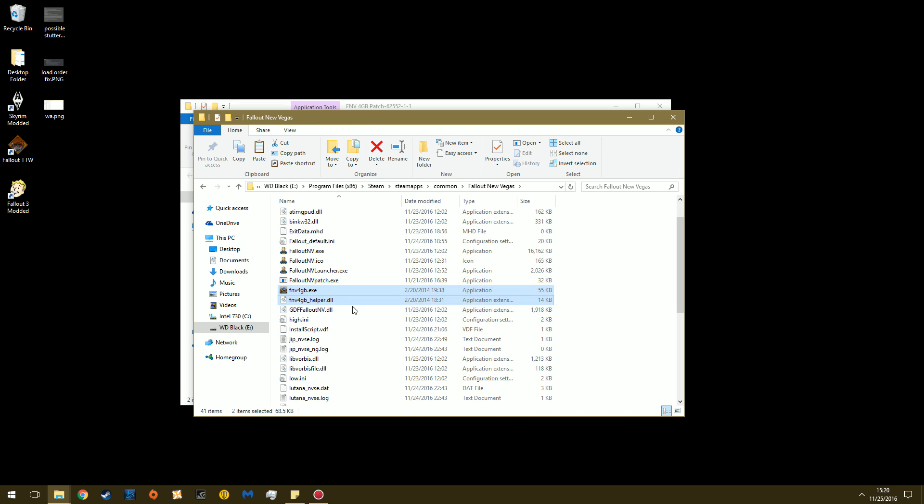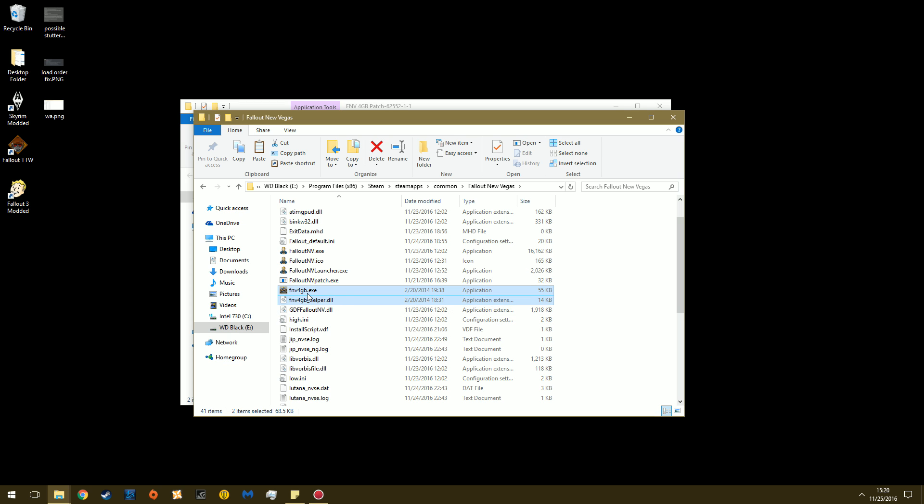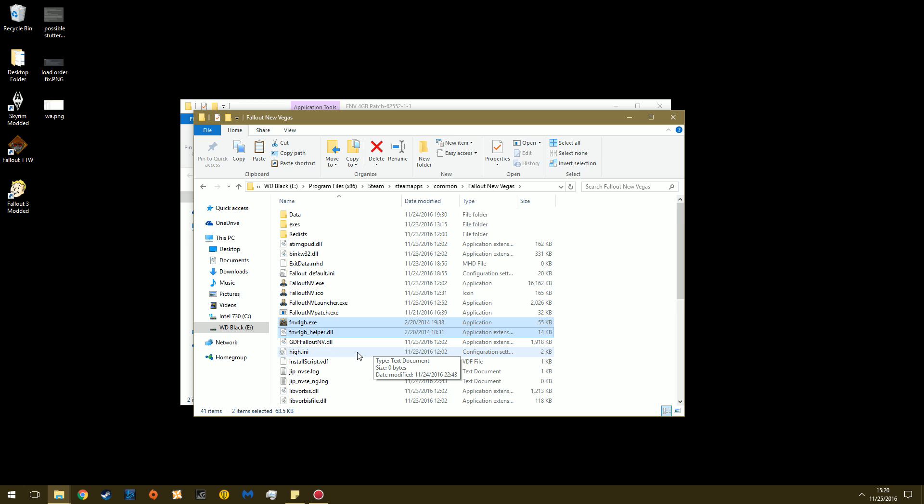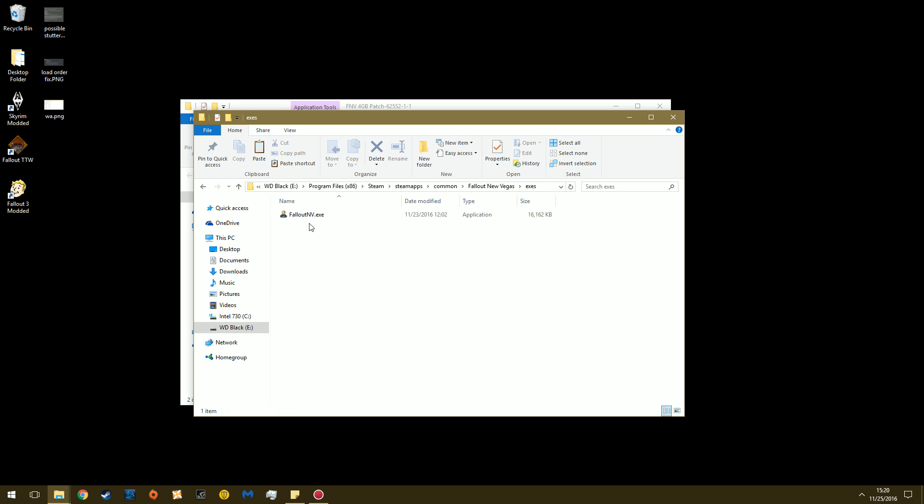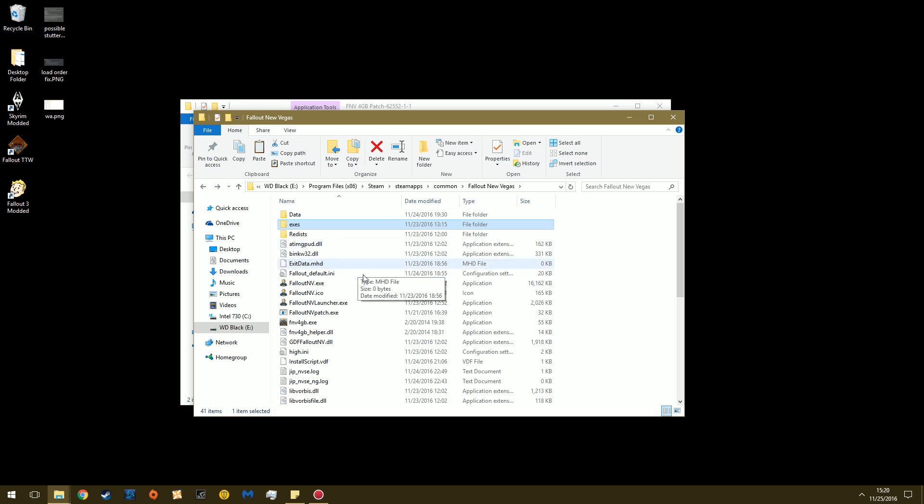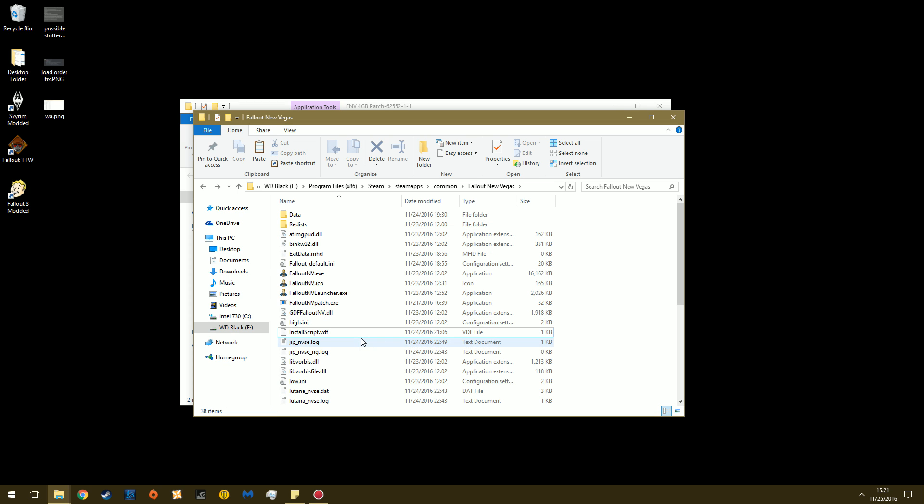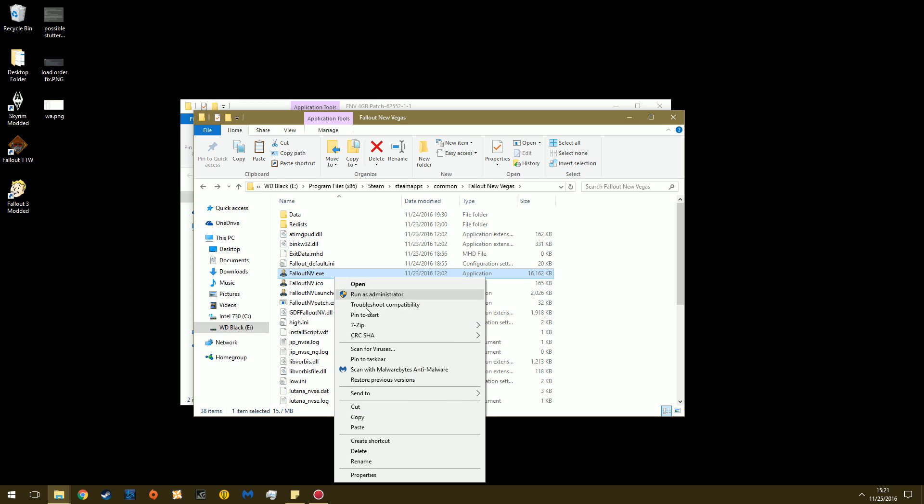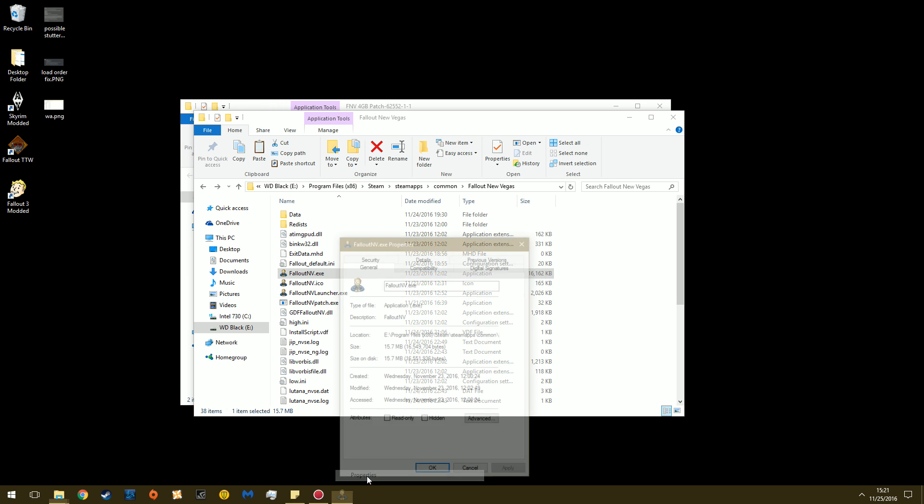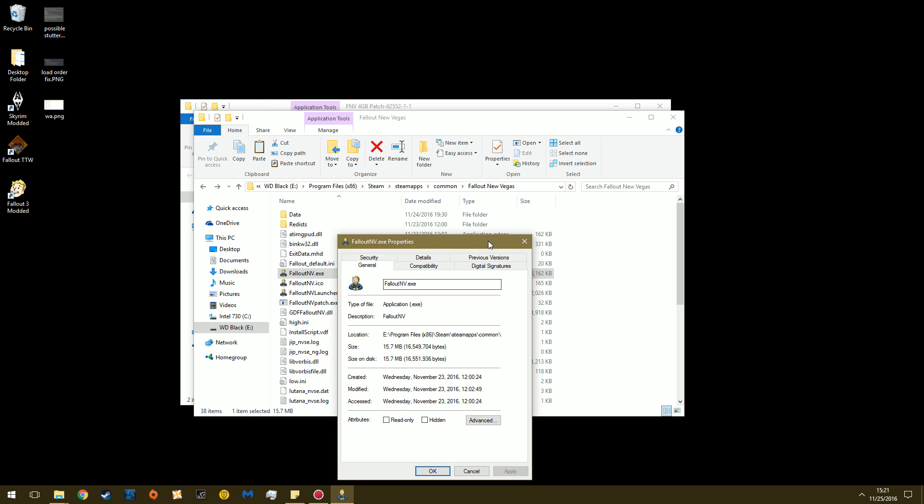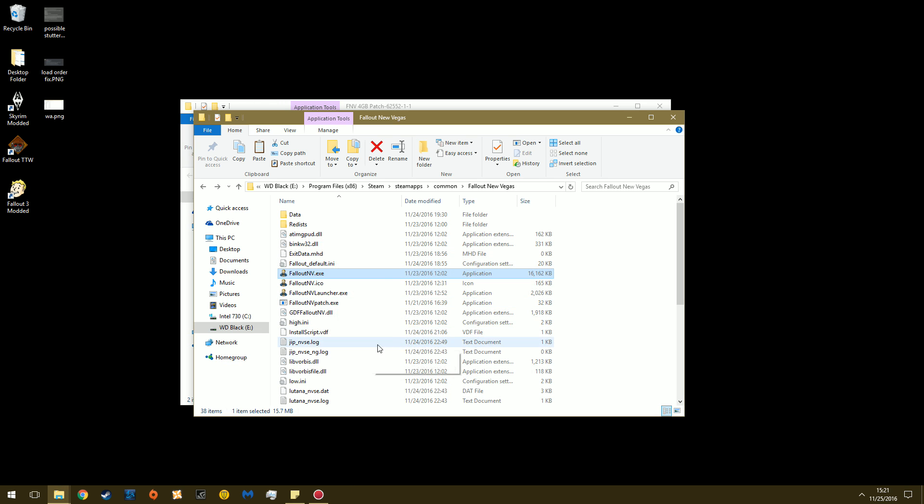So the two files, if you followed that old tutorial of mine, are the DLL Helper and the 4GB exe in your game folder. Those are the two files. And it also made this exes folder, which is a backup of your executable which it runs off of. Now, because we don't need this anymore, you can remove exes, 4GB.exe, and the Helper DLL. Delete. And this is your original executable for your game, right here.